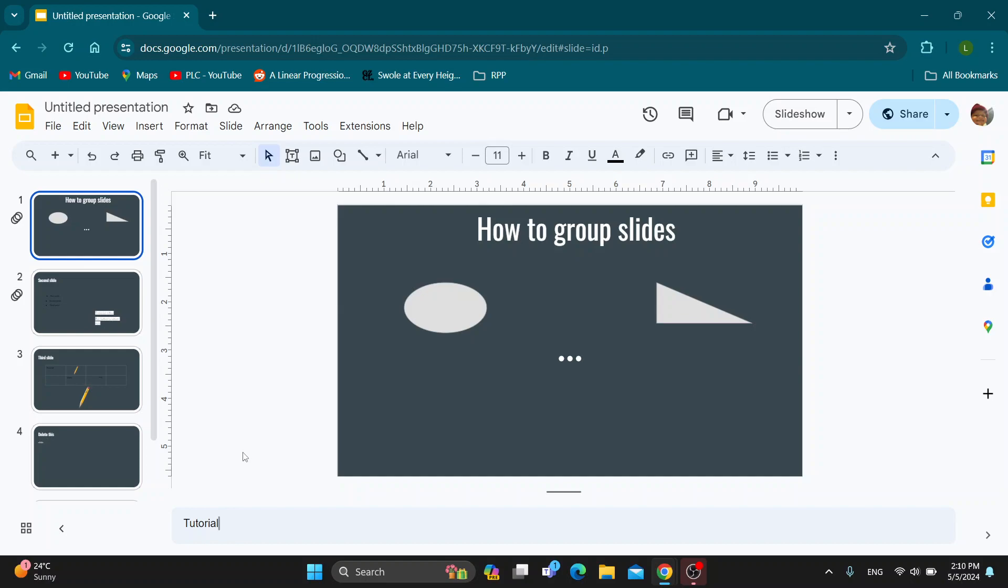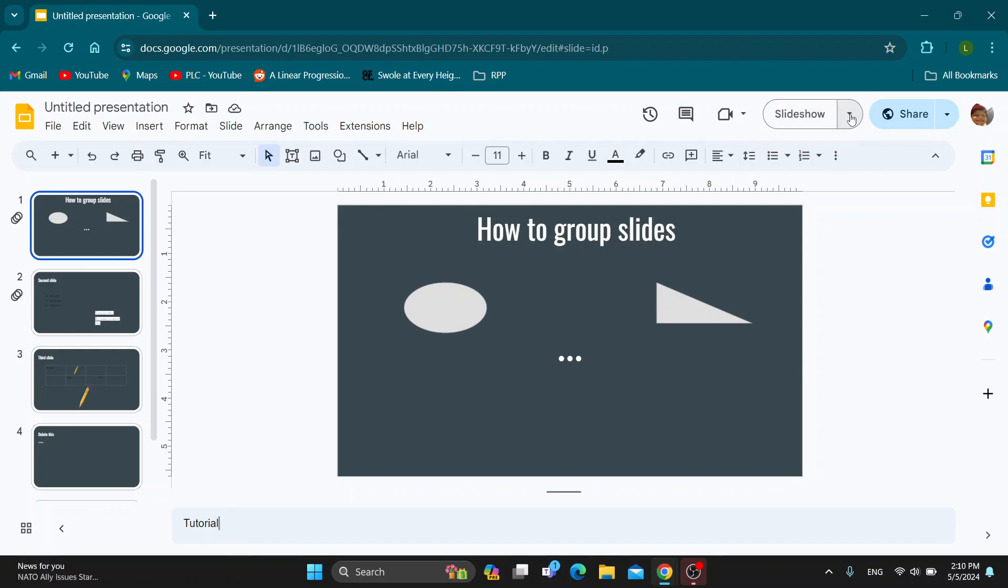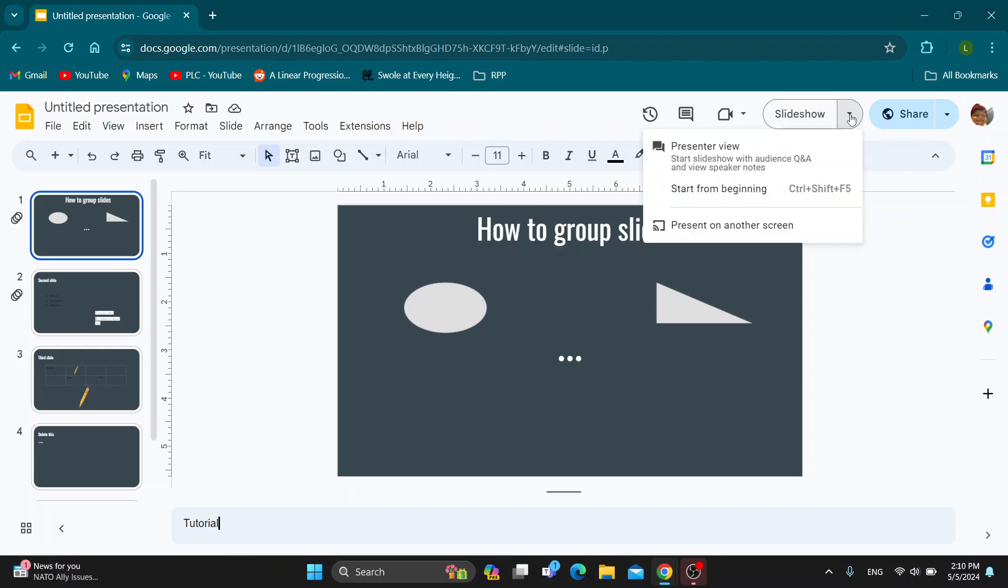You can either choose to see your speaker notes and share them with everybody, or you can be the only person that sees them. What we want to do is go right here in the upper right corner. As you can see, we have the slideshow button, but we want to click the arrow right here next to slideshow. Click the arrow and this will enable us to choose this option that says presenter view, which will enable us to start a slideshow with speaker notes.